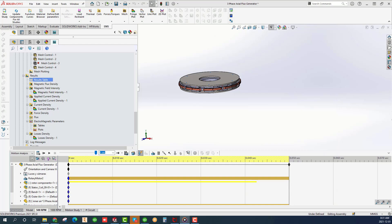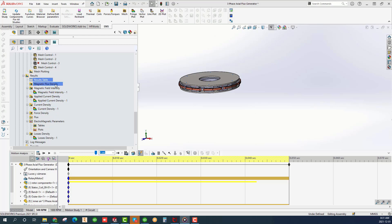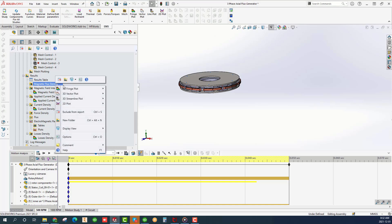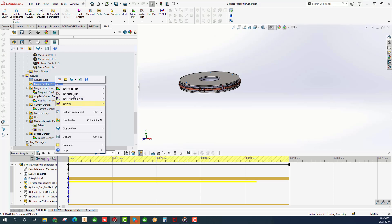The magnetic flux density and magnetic field folders contain the near flux density and magnetic fields in the entire model. From the magnetic flux density folder, we can create different types of plots: Fringe, vector, streamline and 2D plot.